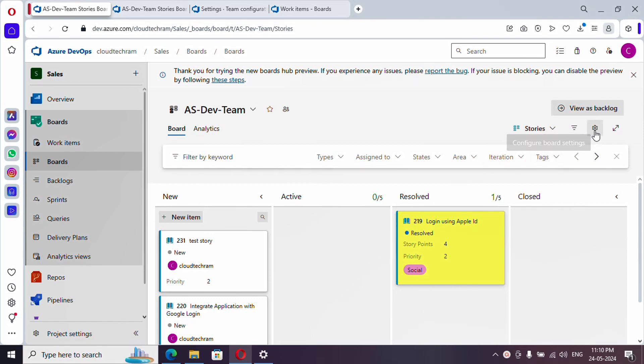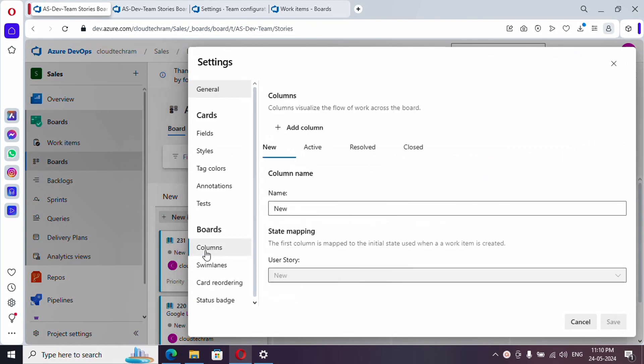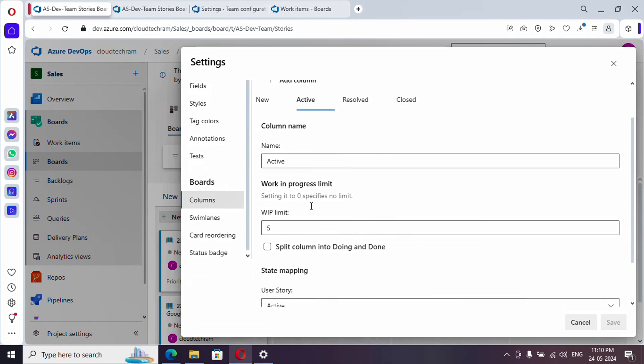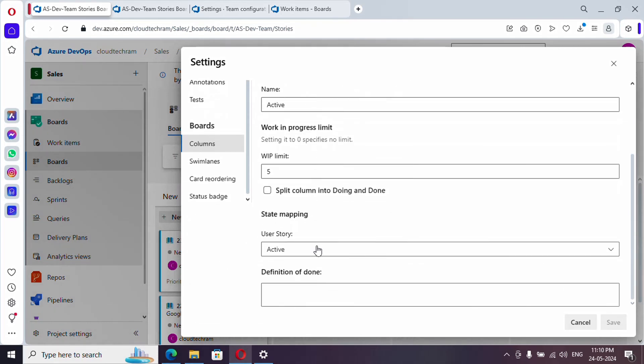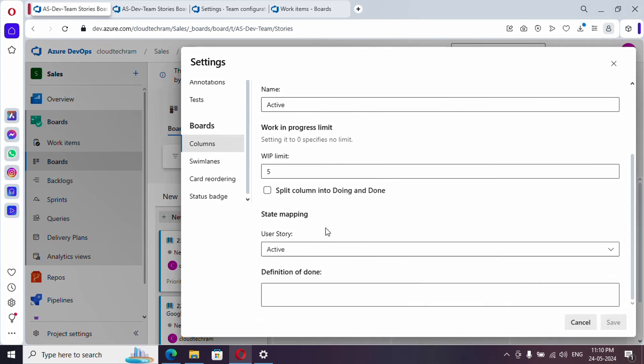In order to do it, just click on this configure board setting and navigate to columns. Here you could see new, active, resolved, and closed, which you see over here. You could rename the particular column name, but behind the scenes the state is going to be the same, it won't get changed.